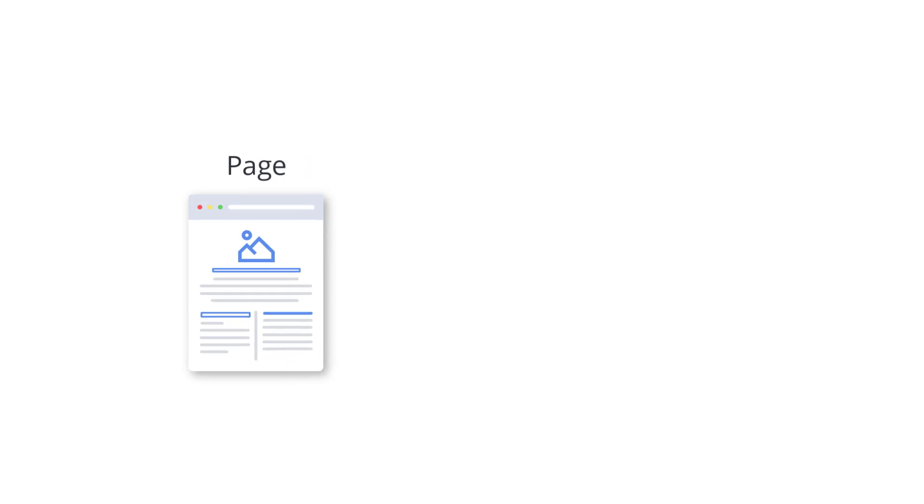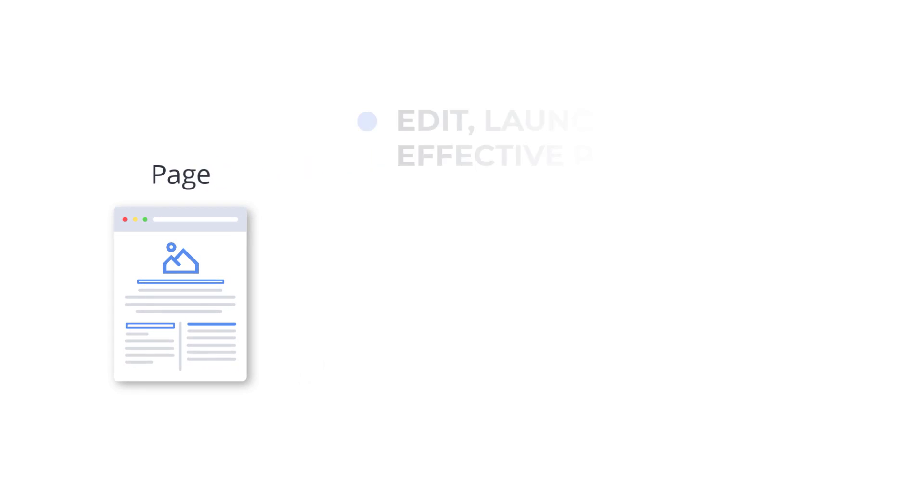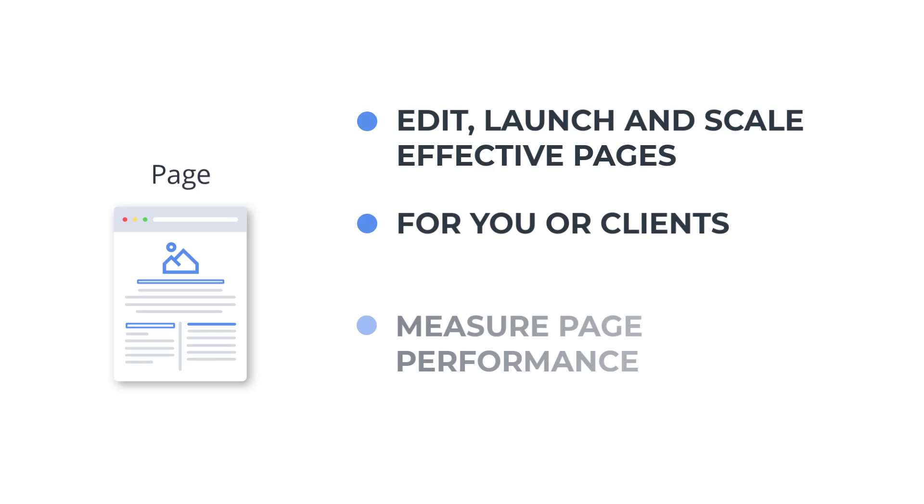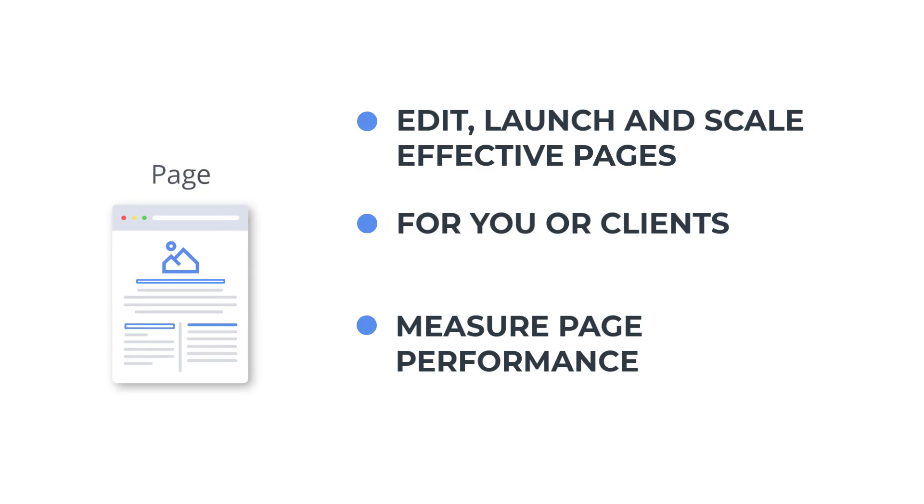The Page Canvas apps in MarketPlan allow you to edit, launch and scale effective pages and sites for you or for your clients, as well as to measure the performance of those pages throughout your campaigns or funnels.